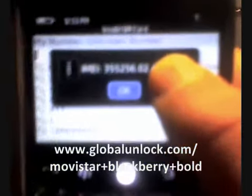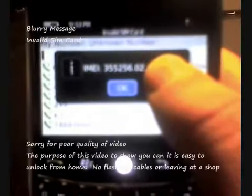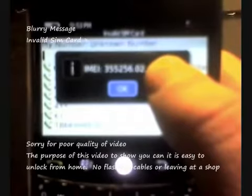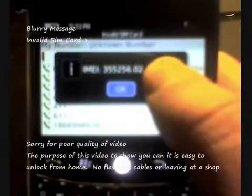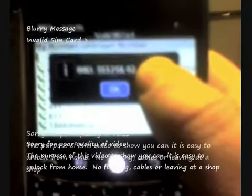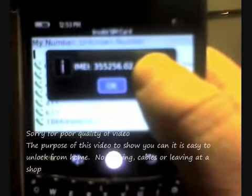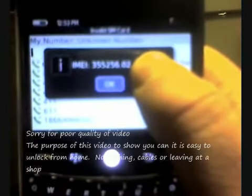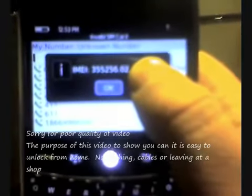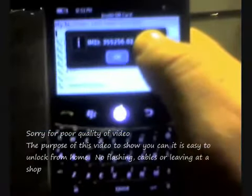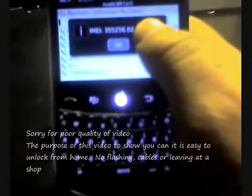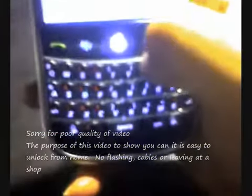You'll also notice that the top says invalid SIM card, which is a little bit blurry. The quality of this video is not clear, but the purpose is to show you what exactly you need to do and how easy it is to do the process of unlocking your phone.